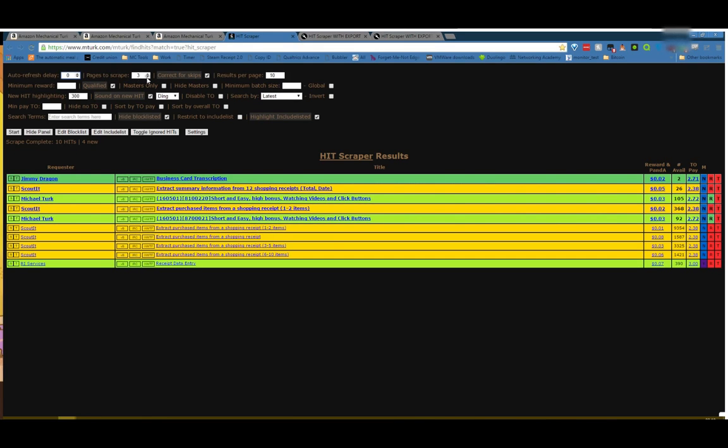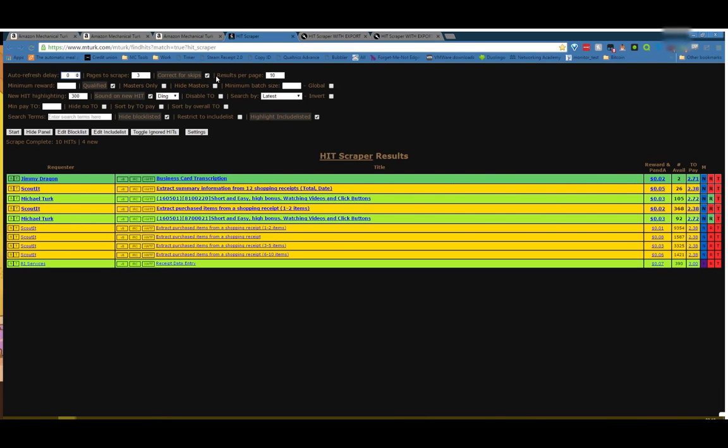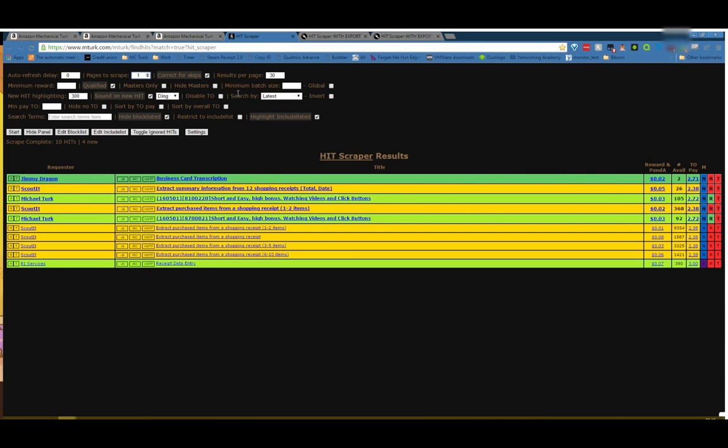Pages to scrape 3. Correct for skips and results per page. Results per page is fairly new since November, maybe. I don't remember when Mechanical Turk made that change to their interface. But it always was 3 pages with correct for skips because 30 results is a fairly decent amount and it's enough for most people. Nowadays though, since you can change results per page, I usually change results per page to 30 and page the scrape to 1. That takes 2 page requests out every time this refreshes. I highly recommend trying to do that option rather than just adding pages. Correct for skips worked such that back in the day when it was 3 pages and 10 per page, it knew that it would be getting 30 hits.